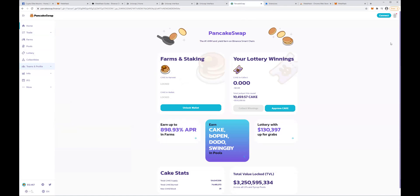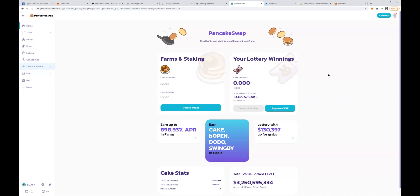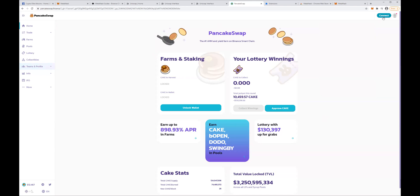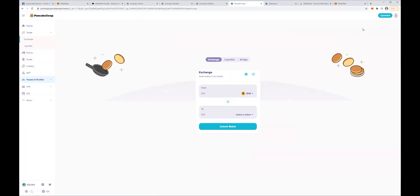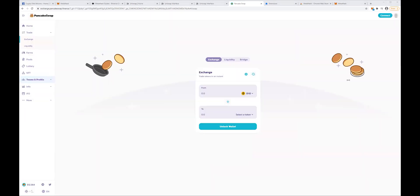We come to PancakeSwap. As you can see, same as in Uniswap — if we try to connect our wallet while on Ethereum, it's not going to work. So what we have to do is go to MetaMask and change to Binance Smart Chain. Now that we are on Binance, we click Connect again, click on MetaMask, and now it's going to link our wallet. Click Next, Connect, and now our wallet and the exchange are linked.